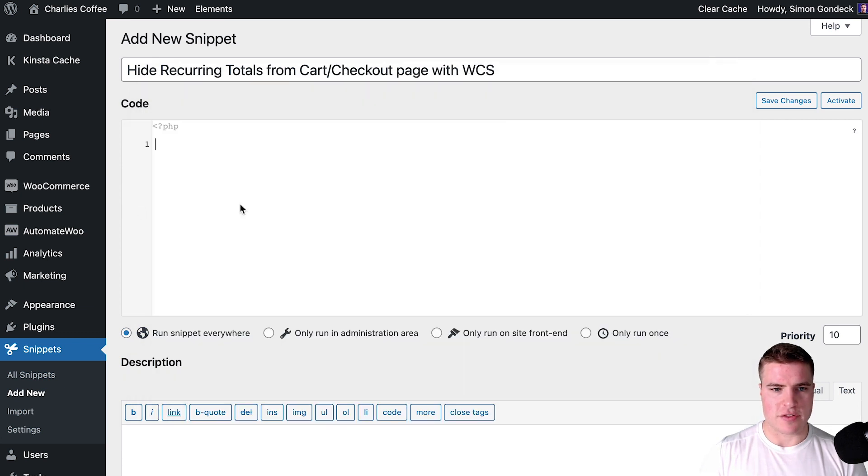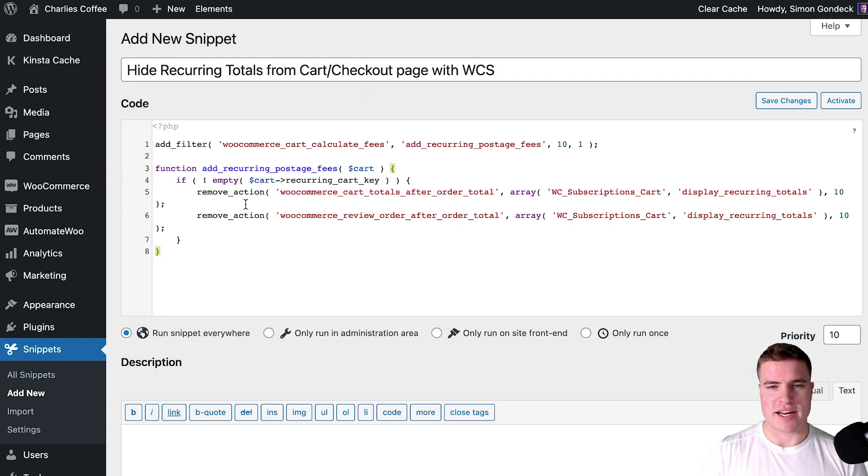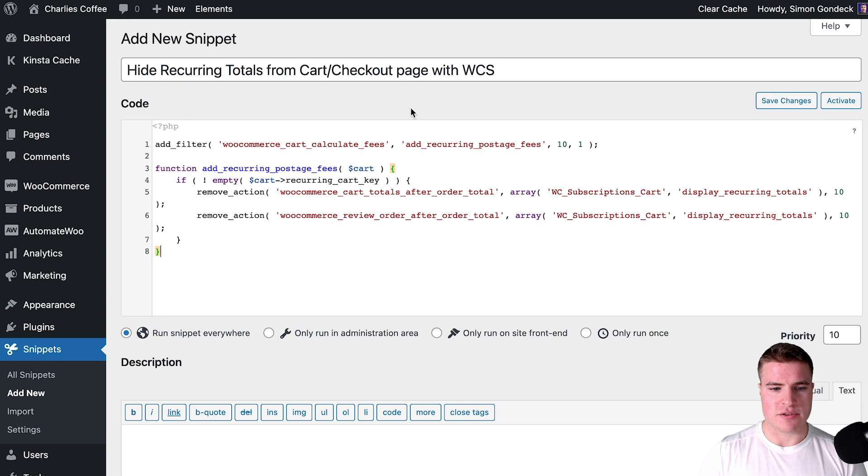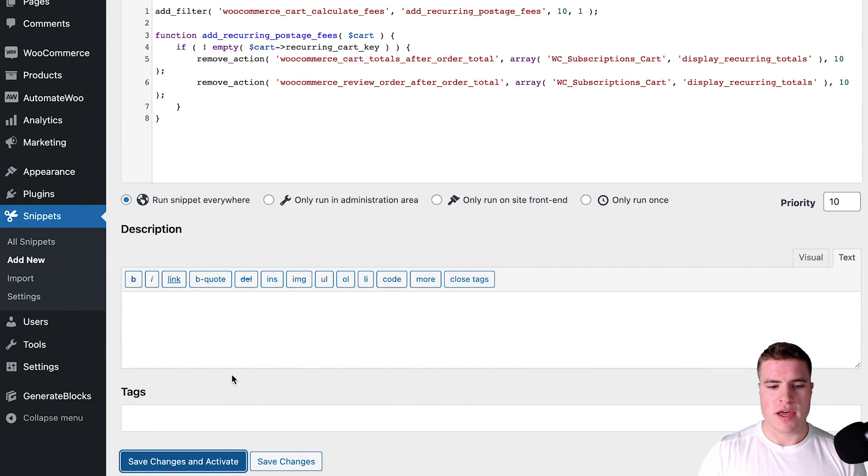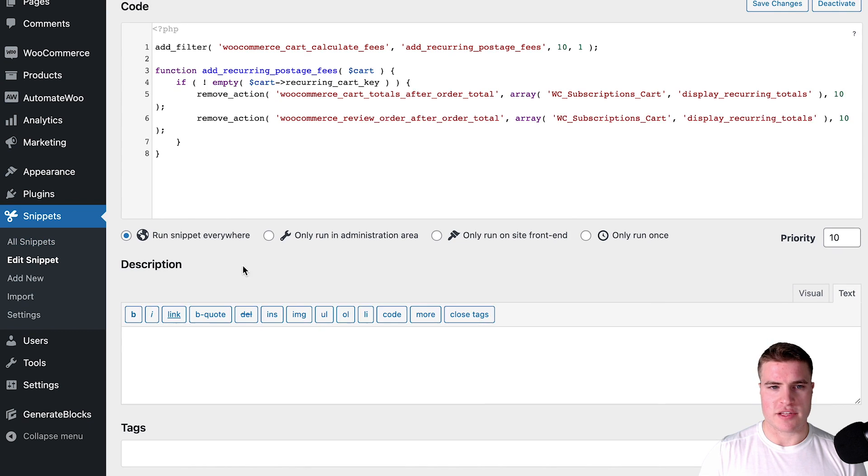Then I'm going to add this filter—I can add this in the description box below—but essentially I'm adding a new snippet, I can keep it running everywhere and I'm going to save changes and activate the snippet.